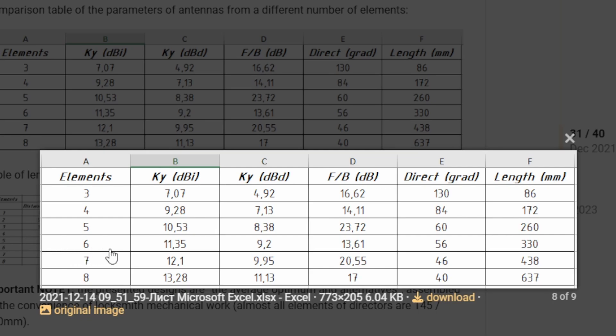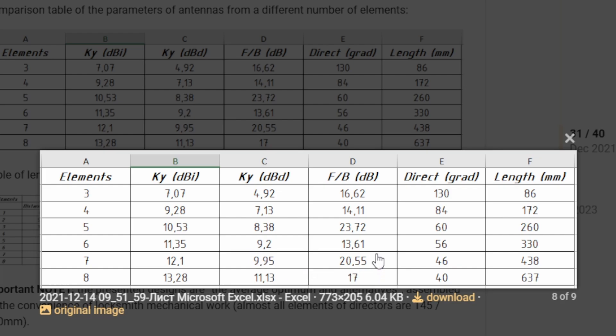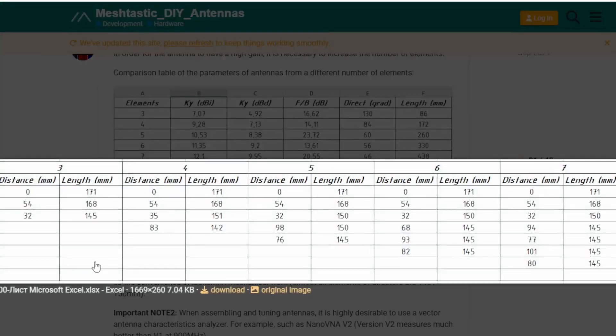I chose the six element. And if you look at the front to back, 16, 14, 23, 13 for the six, 20 and 17. So it actually has the lowest front to back, one of the higher gains. So gain, dBd or dBi is 11.35 and 9.2 dBd. Pretty good gain. It doesn't give the width of the beam or anything on here that I saw.